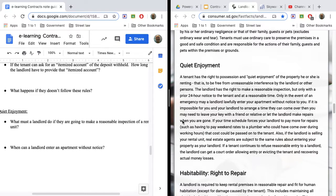But they do have the right to inspect if they give you a 24-hour notice. So they can make a reasonable inspection, but they have to give you notice to do that. And sometimes landlord thinks, well, hey, I own this place. I can go in whenever I want. That is not true.